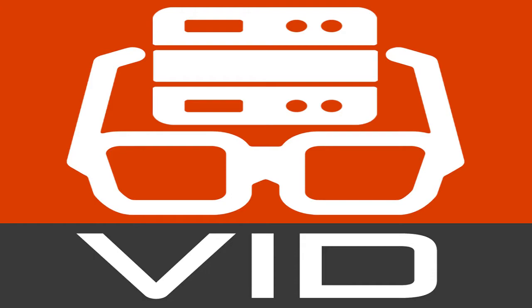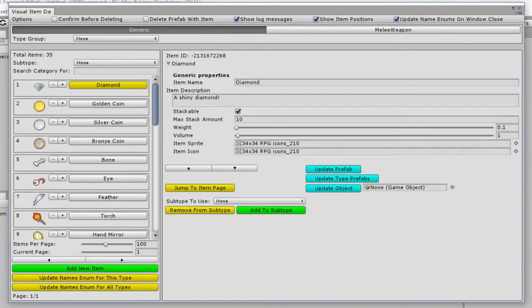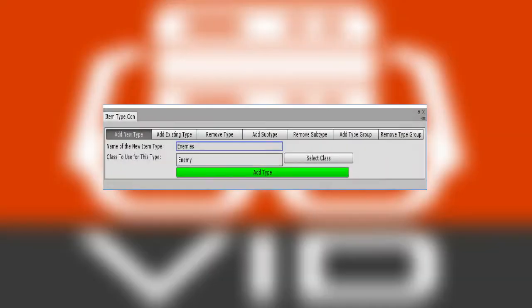We will go over many concepts including the main usage of the visual item database window, its item control window, updating the database to a newer version, going over what item types, subtypes, and item groups are.